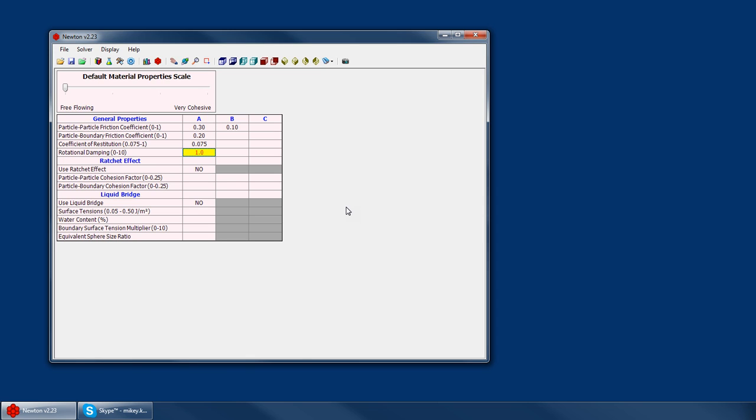With clusters that are irregularly shaped, the rotational damping is not nearly as important because the physical shape of the cluster prevents it from rolling. But when you're using only spheres, it's obviously very important that you have this rotational damping.